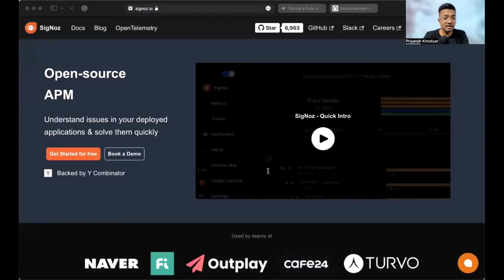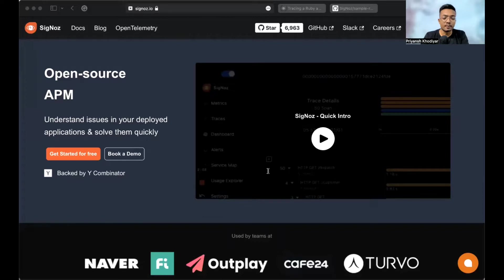You then need a backend to send the collected telemetry data. In this tutorial, we will use SigNoz, an open-source APM application performance management tool built to support OpenTelemetry natively. So, let's get started.